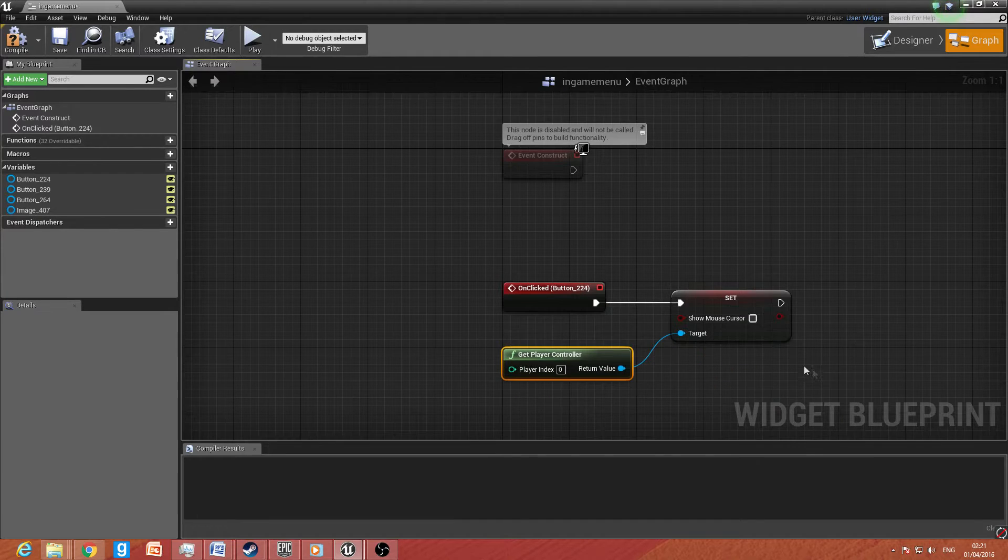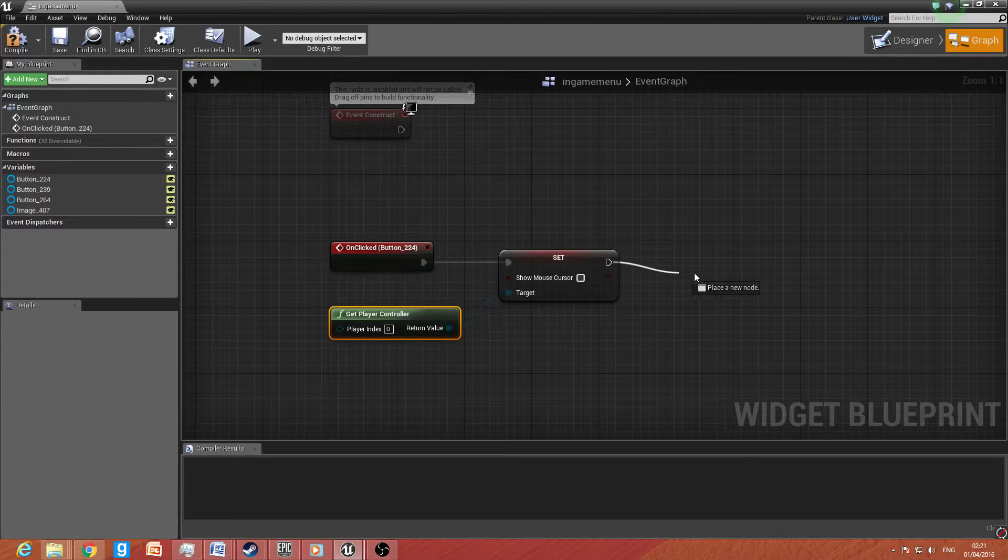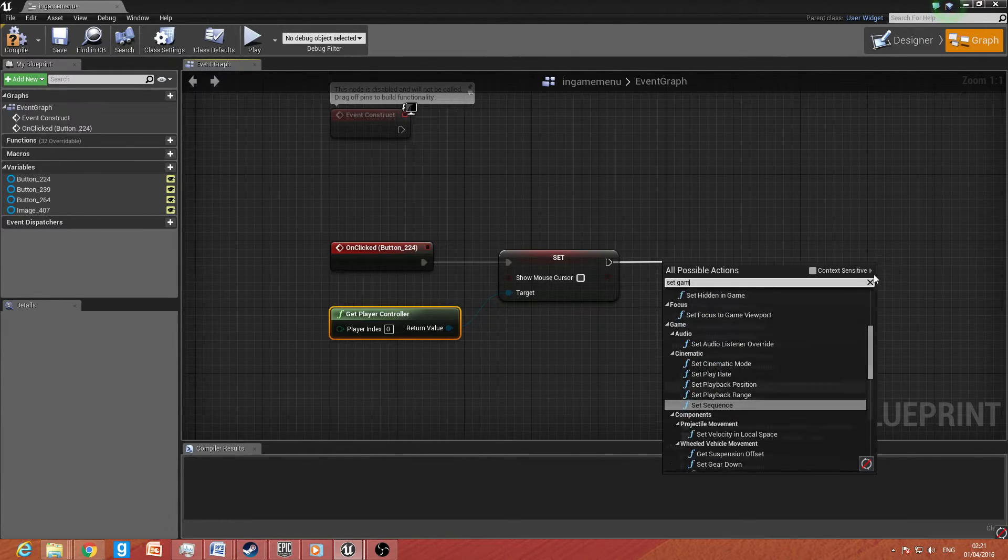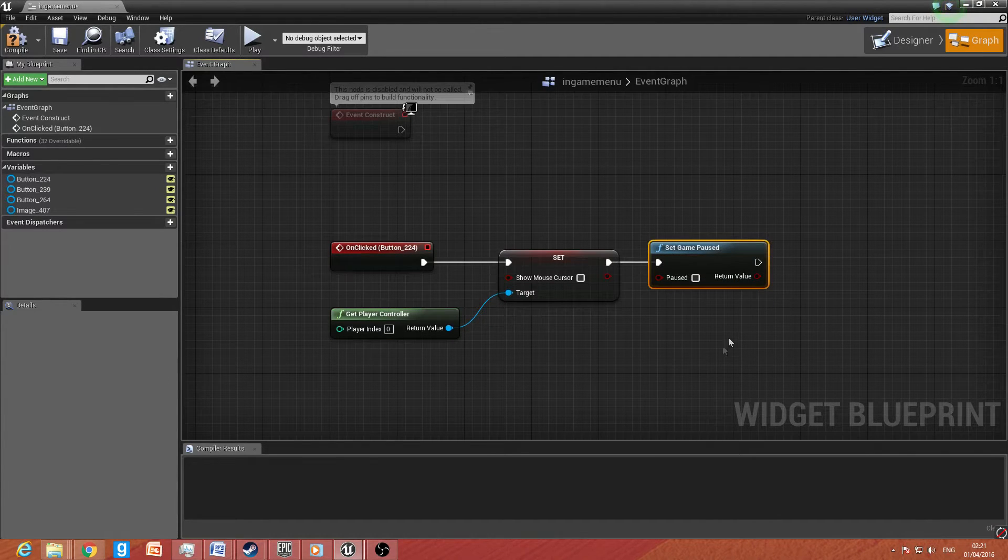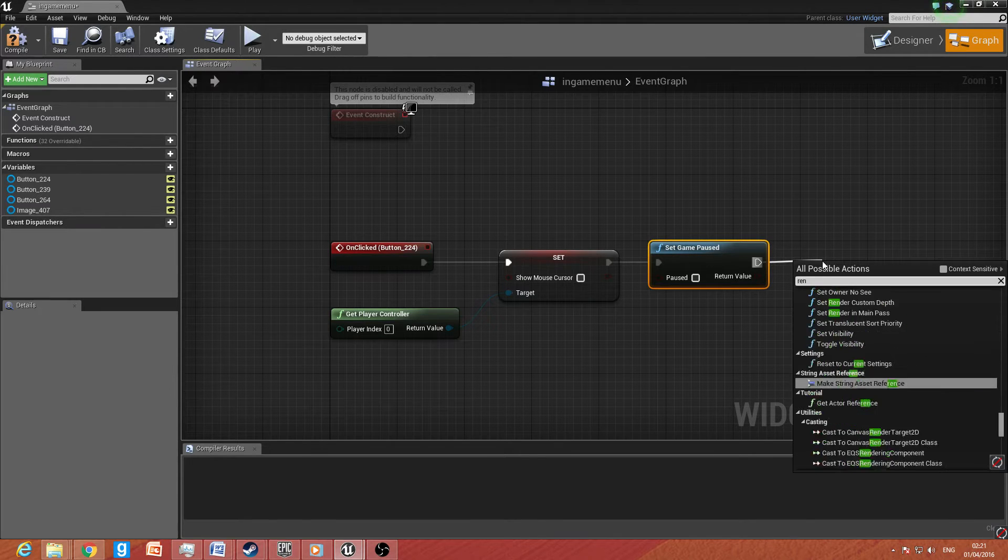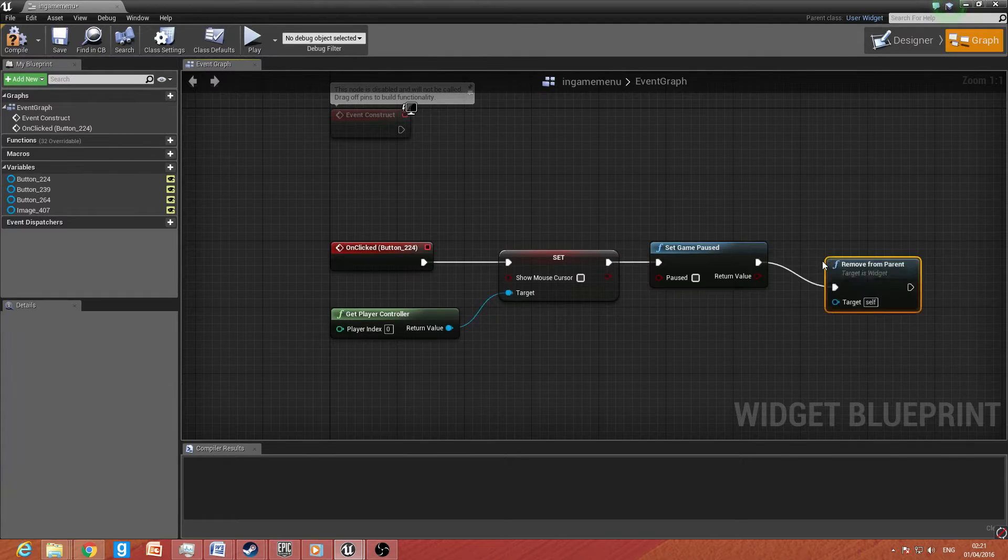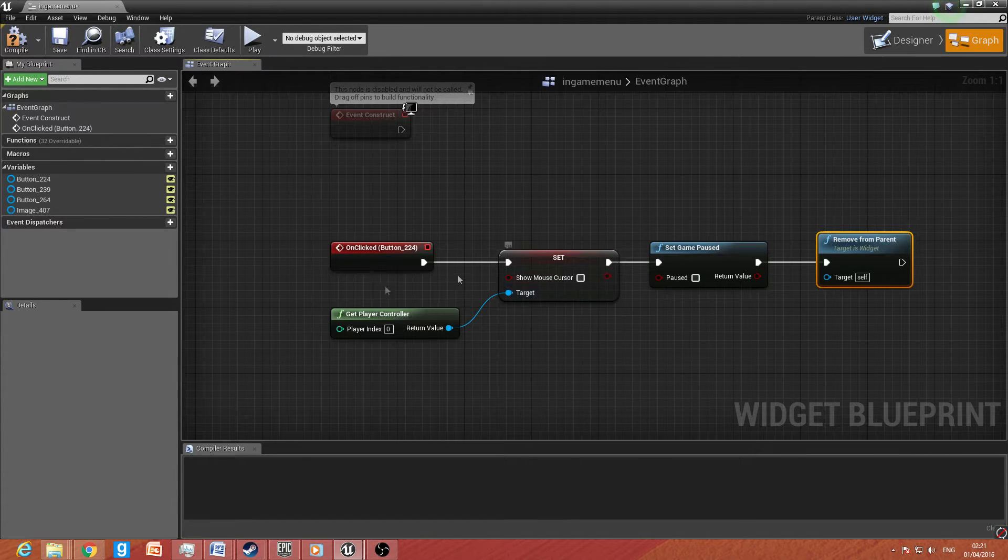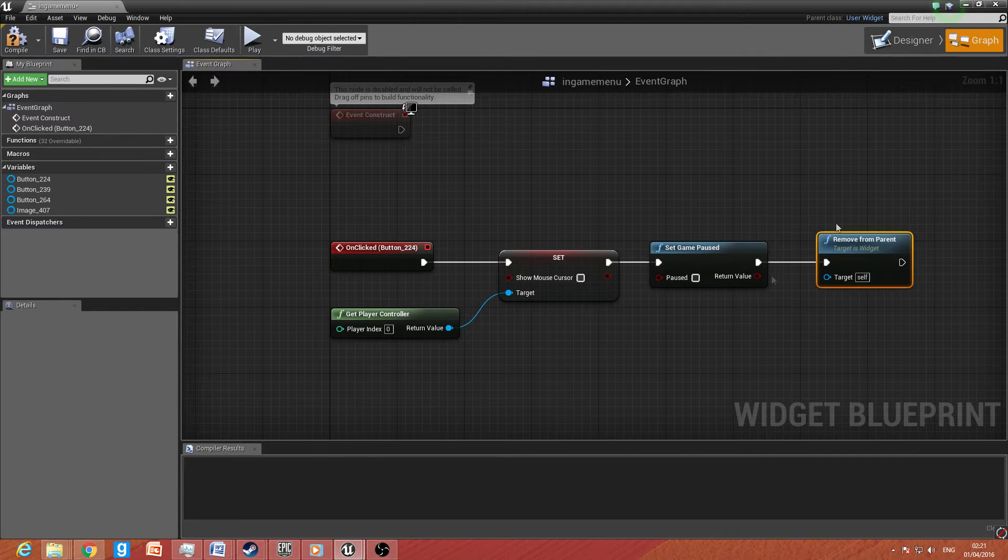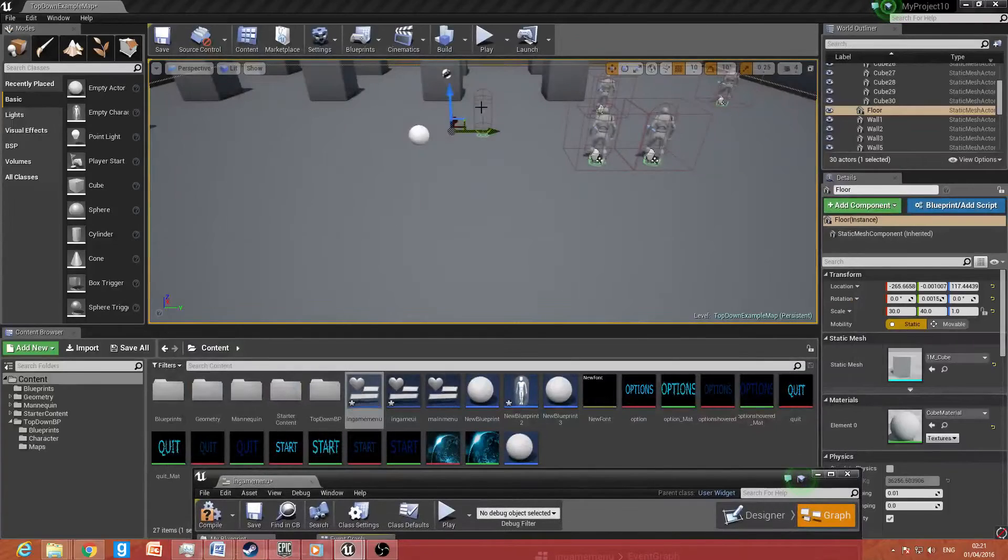So after that, what you want to do is you want to drag that off and you want to type in set game paused. And you want to make sure it's unpaused because we want to unpause the game. So then after that, we want to drag it off and then we want to remove from parent. So what this will do is when we click the magical resume button, the game will tell we don't want to see the mouse cursor. We want to unpause the game and we want to remove the window.